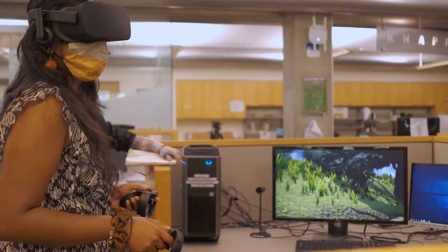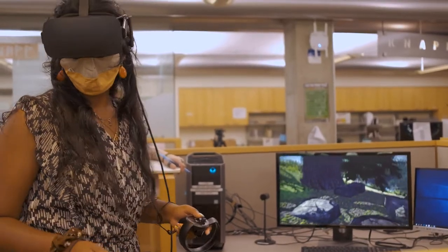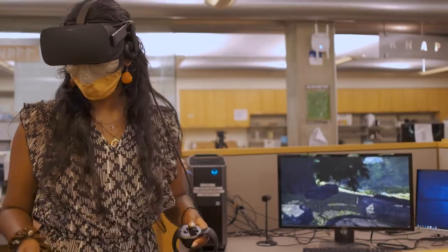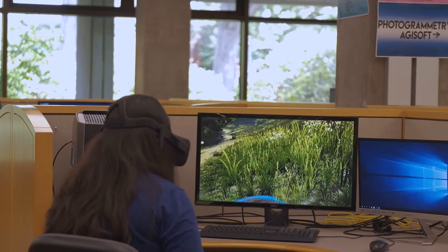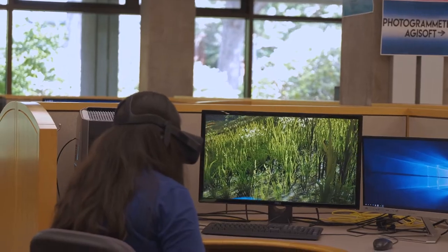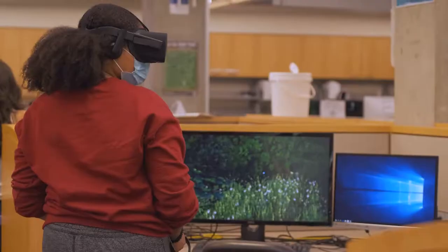Virtual reality allows access to a space that others may not be able to physically visit, whether it be mobility issues or other reasons. Part of the reason I really wanted to work on this project is because I have people in my life who have mobility issues.